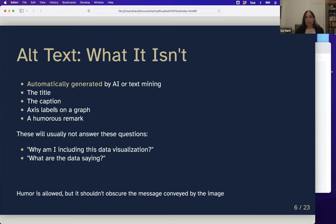Axis labels are really important things to include but are not by themselves a complete alt text. Humorous remarks are excluded from most alt texts — it is allowed, but it shouldn't be the main point. People are hiding Easter eggs for sighted people or making jokes without describing the image, and that's not okay. These things usually won't tell you why you included the visualization or what the data are saying.